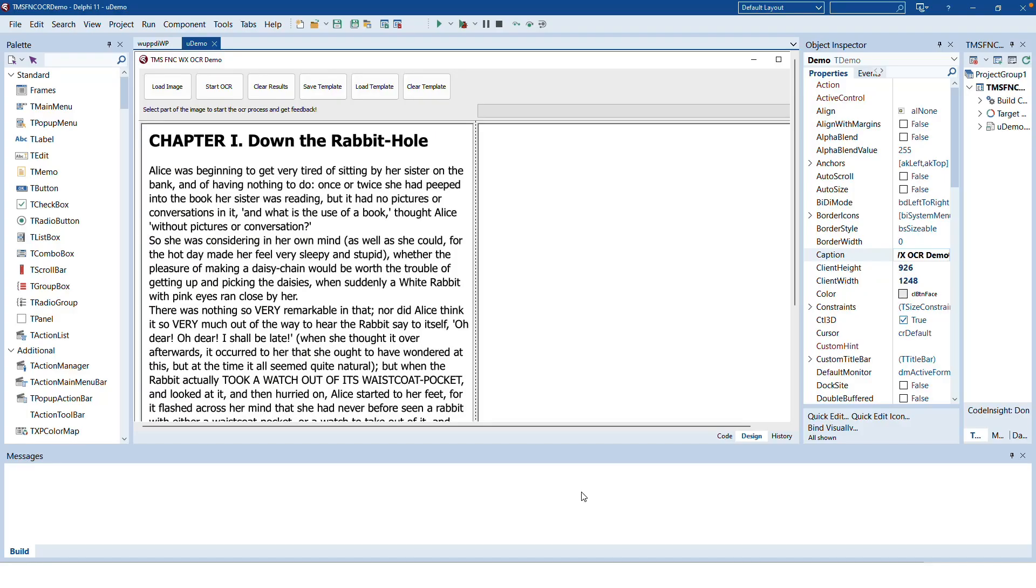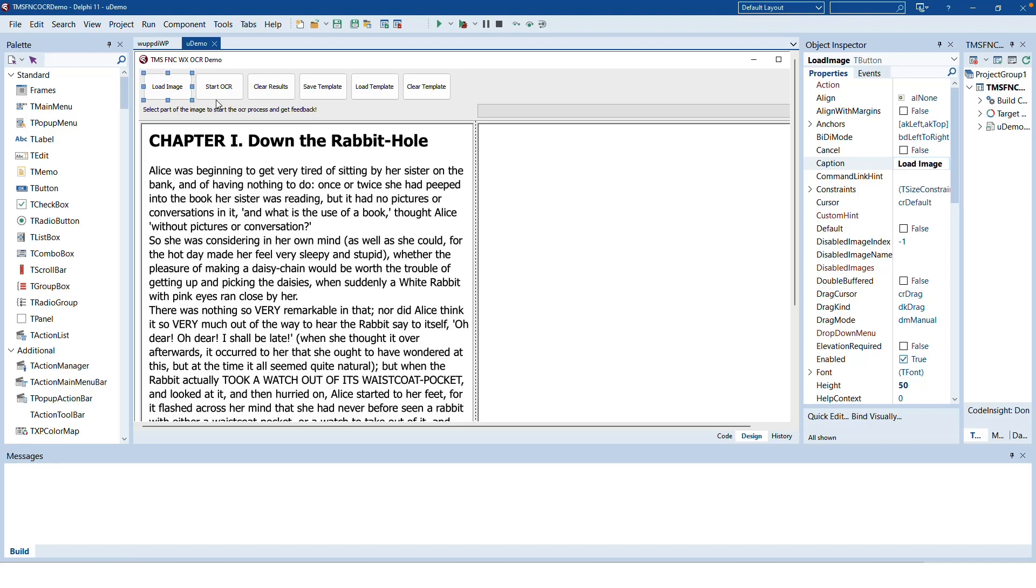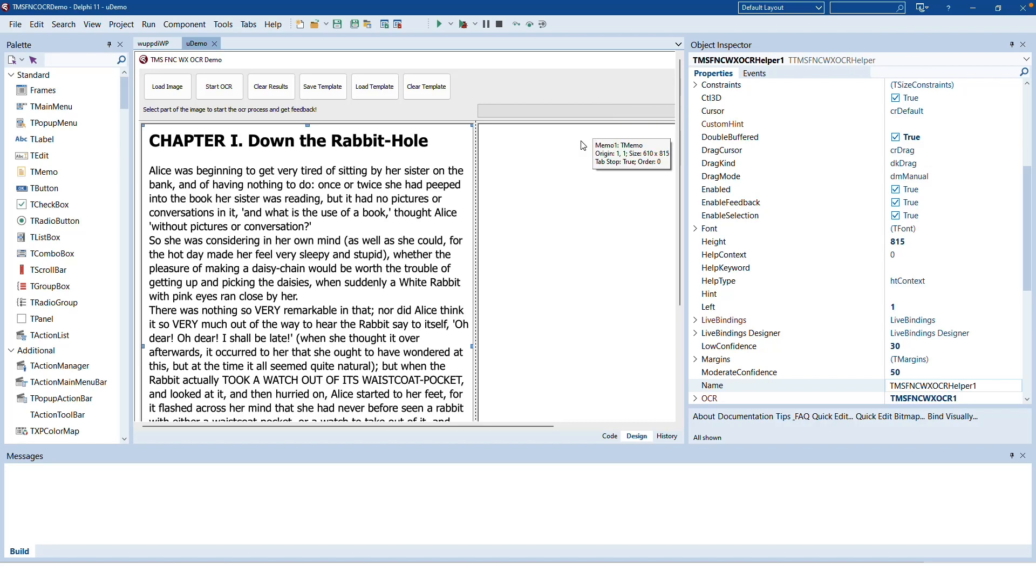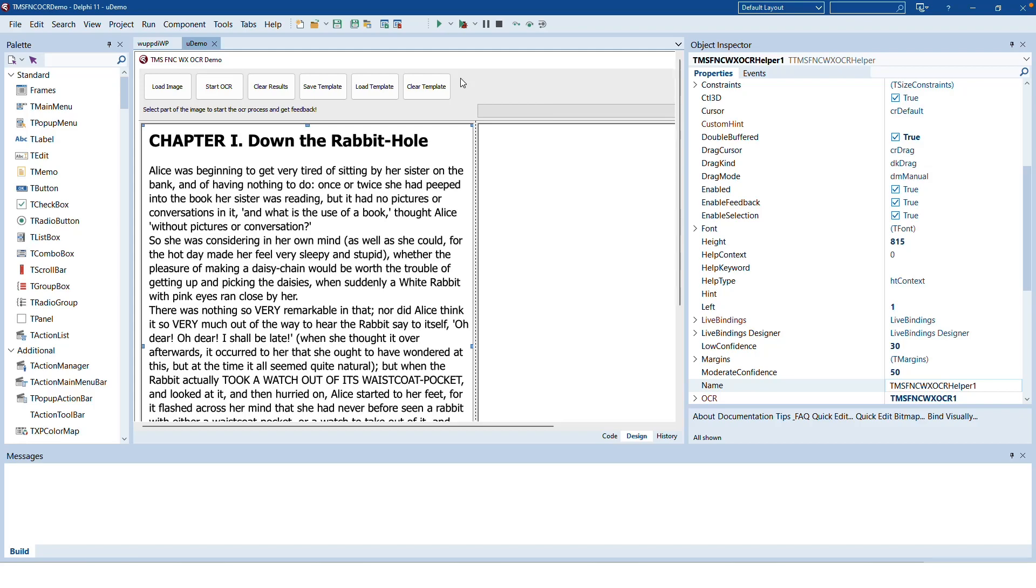As always TMS provides a wonderful application that demonstrates the functionality of the component. It allows you to use any image for an OCR process. Here on the left you see the new component called the TTMS FNCWX OCR helper. This component is linked to the OCR component and provides the user interaction for marking rectangular regions for the process.